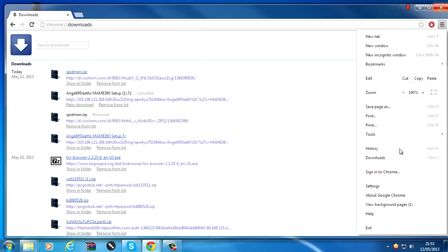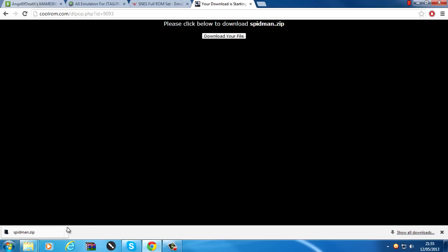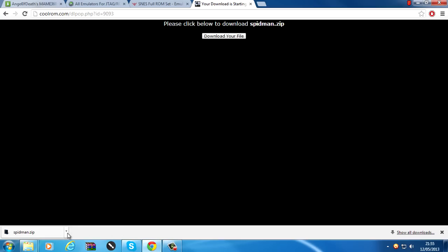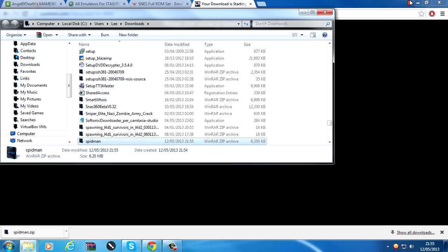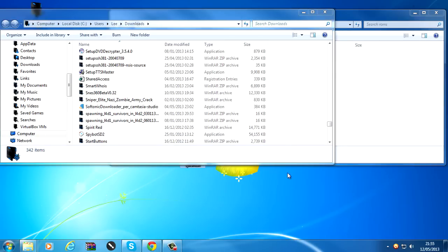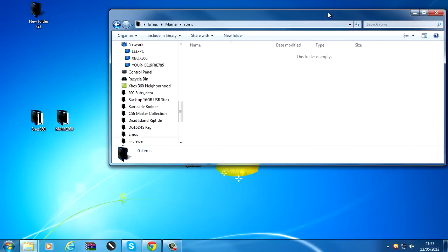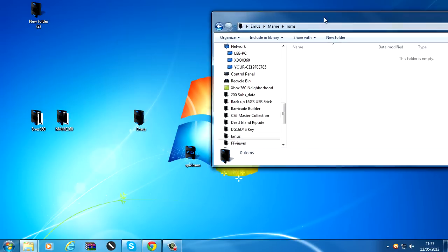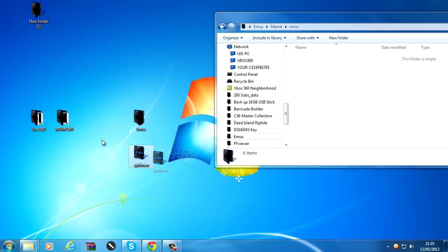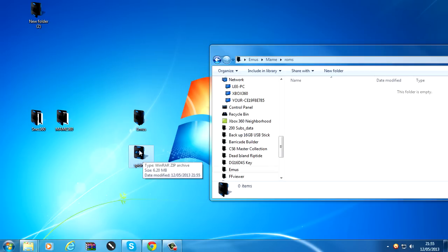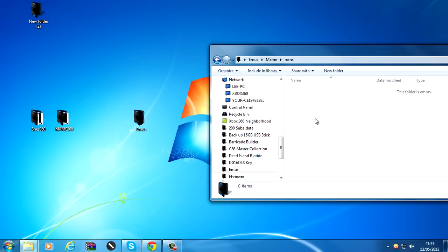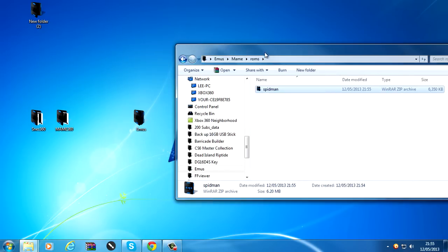Let me find a ROM that I downloaded. Okay, so I've downloaded a ROM. I'm just going to extract this to the desktop. So with MAME 360, the ROMs that you download will be in zip files. Do not extract them. Just put the zip files in the ROMs folder.